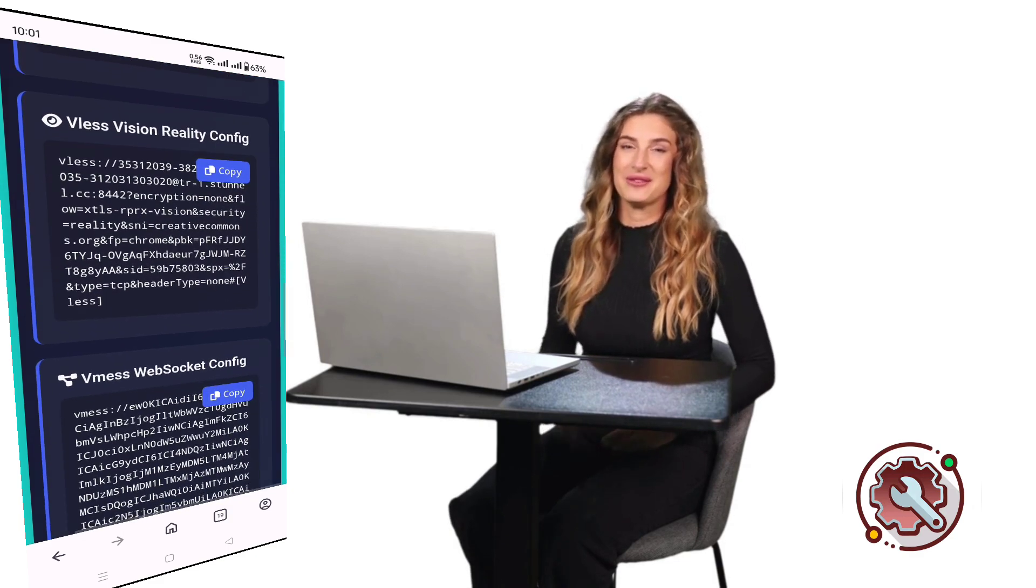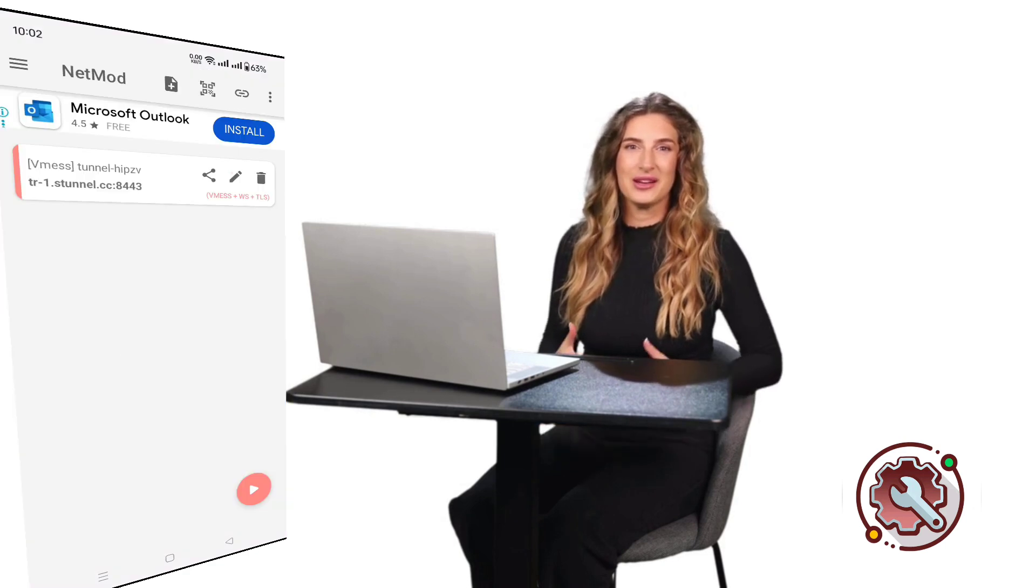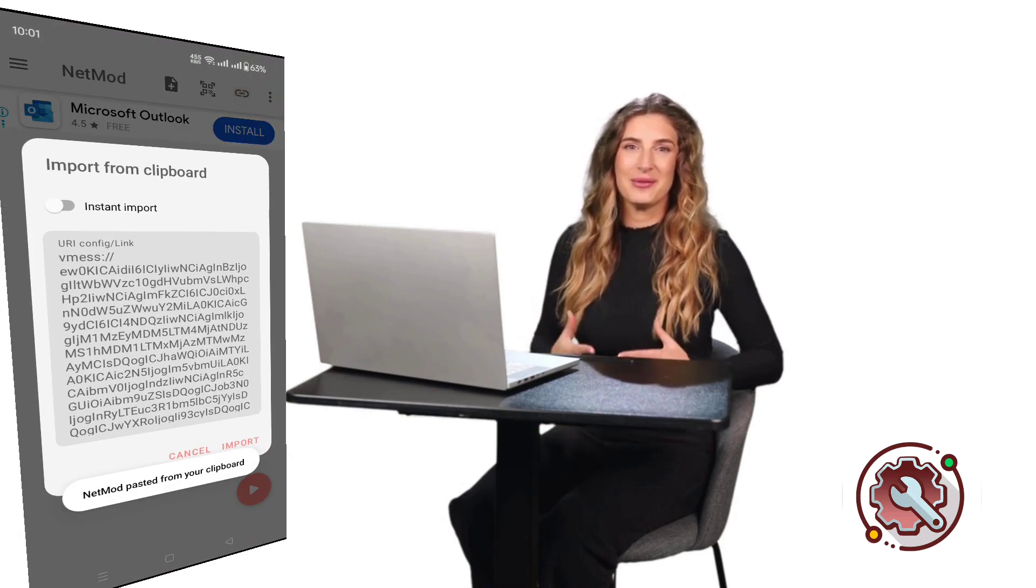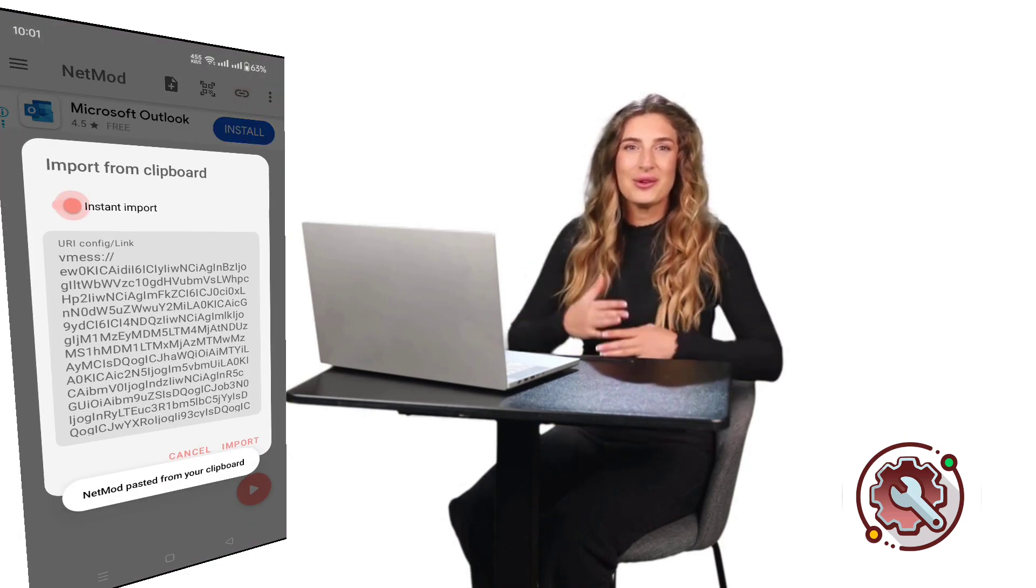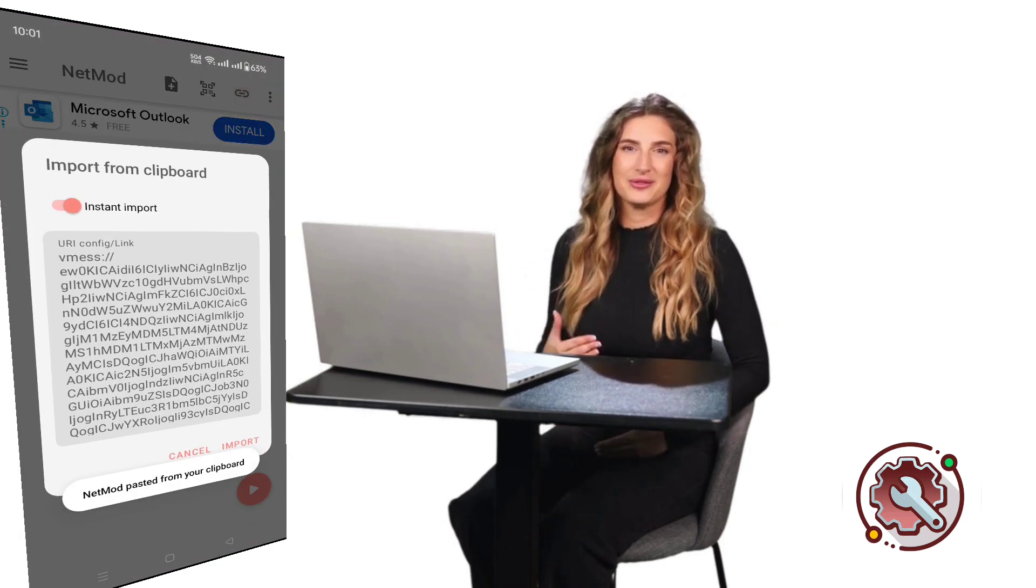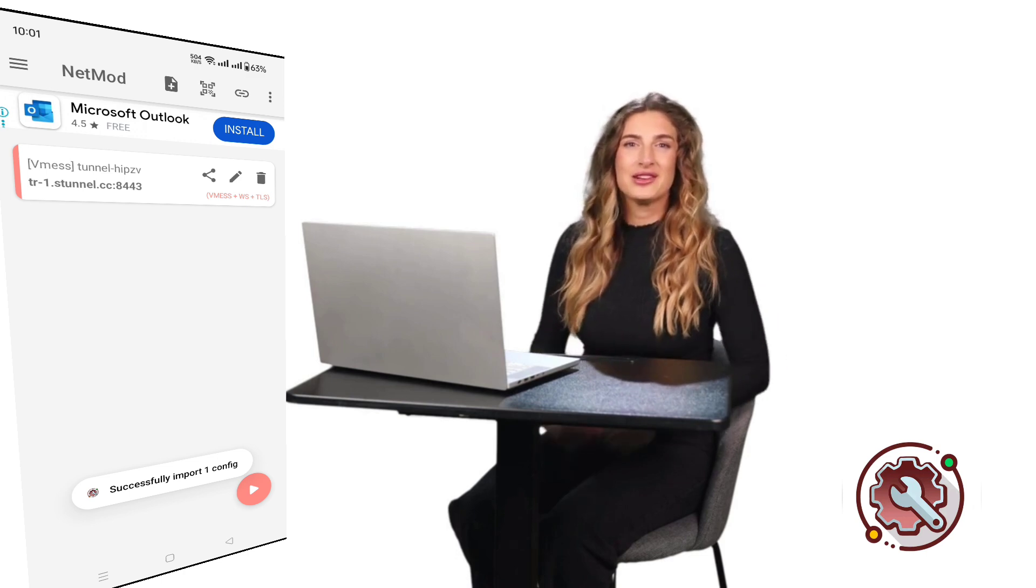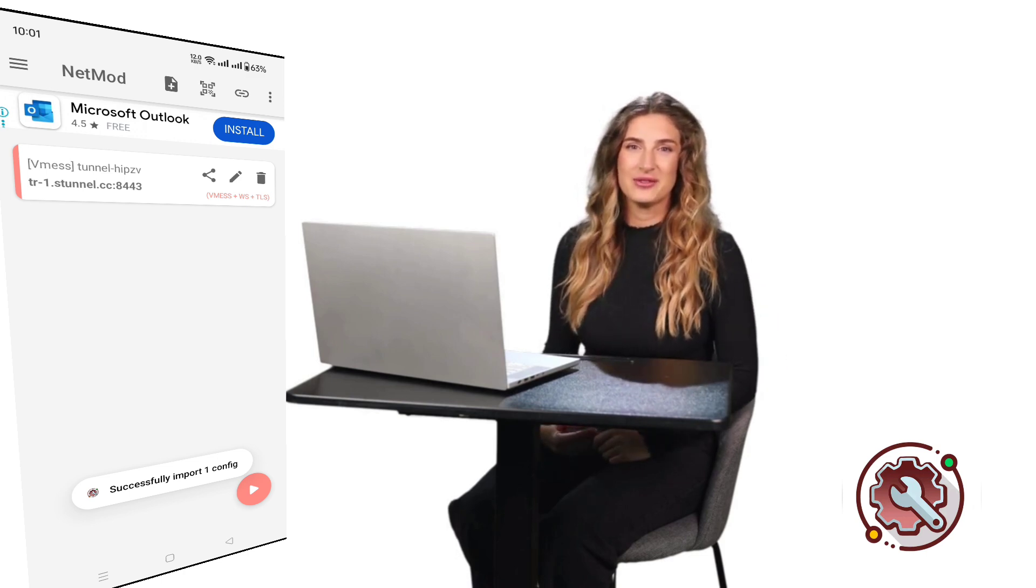Now, open your NetMod VPN app. In the top right corner, tap the three-dot menu and select Import from Clipboard. Within seconds, your V2Ray server will be imported successfully.